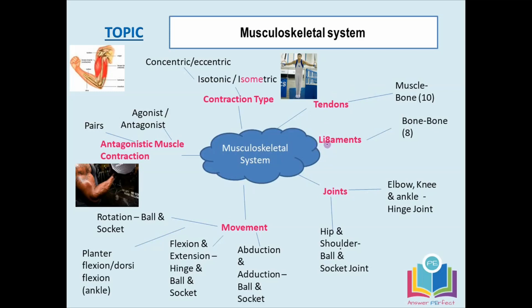Moving on to ligaments — make sure you include the G. As a memory aid, 'ligament' has eight letters, and ligaments attach bone to bone — 'bone to bone' also has eight letters. Then there's cartilage: cartilage sits between the bones and prevents grinding, enabling smooth, pain-free movement, which is what we want.